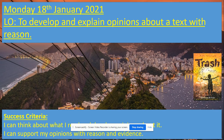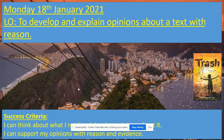Hello Year 6, welcome to our new set of learning. This is from our second learning pack of this half term. Hopefully you collected your packs this morning or this afternoon. This is Monday's English lesson — lesson one from the pack.